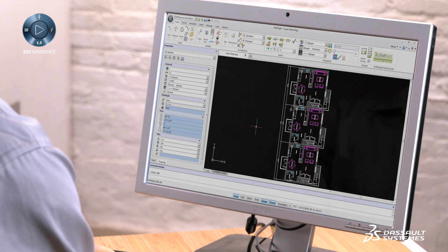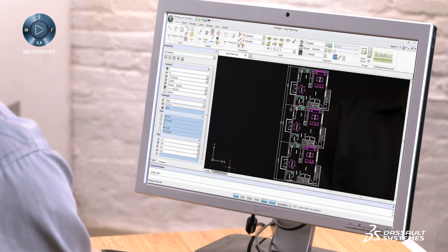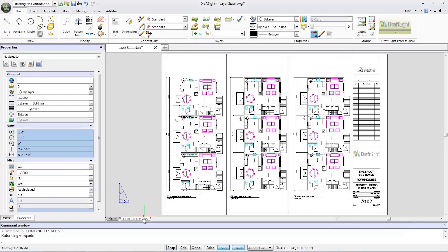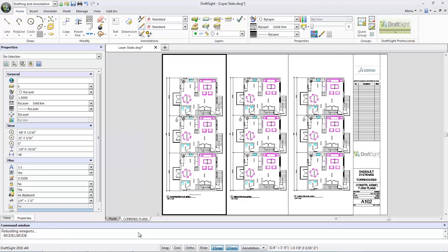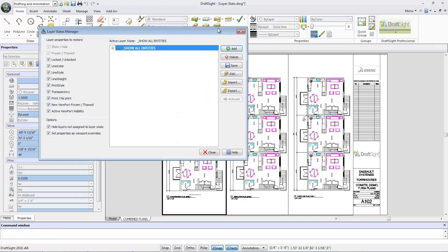First, I'll activate the combined plan sheet in the command line. Type model mode, select the viewport, then click the layer state manager tool from the ribbon bar.